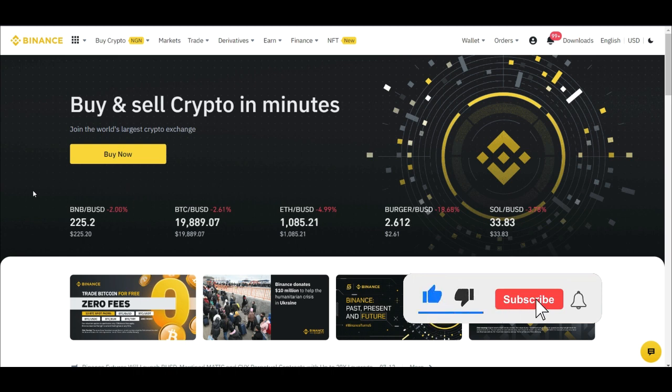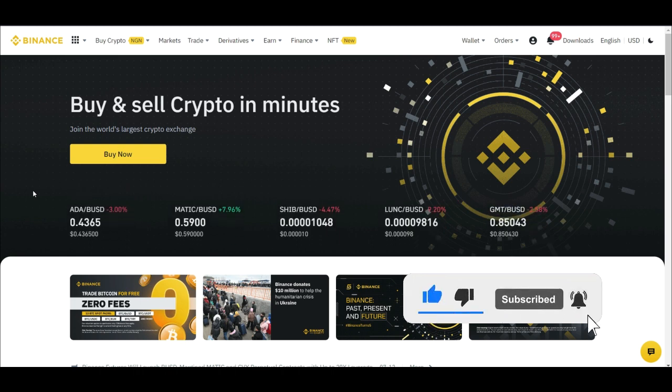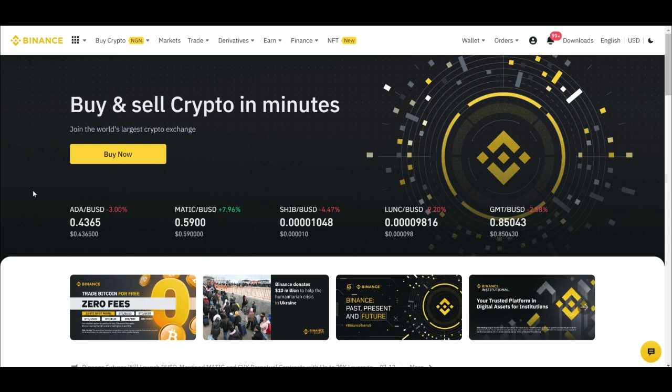If you are new to the channel and you love videos about making money online, crypto trading and investing, and want to learn more about Binance, then consider subscribing. Hit the notification bell to be the first to be notified each time videos like this are published.